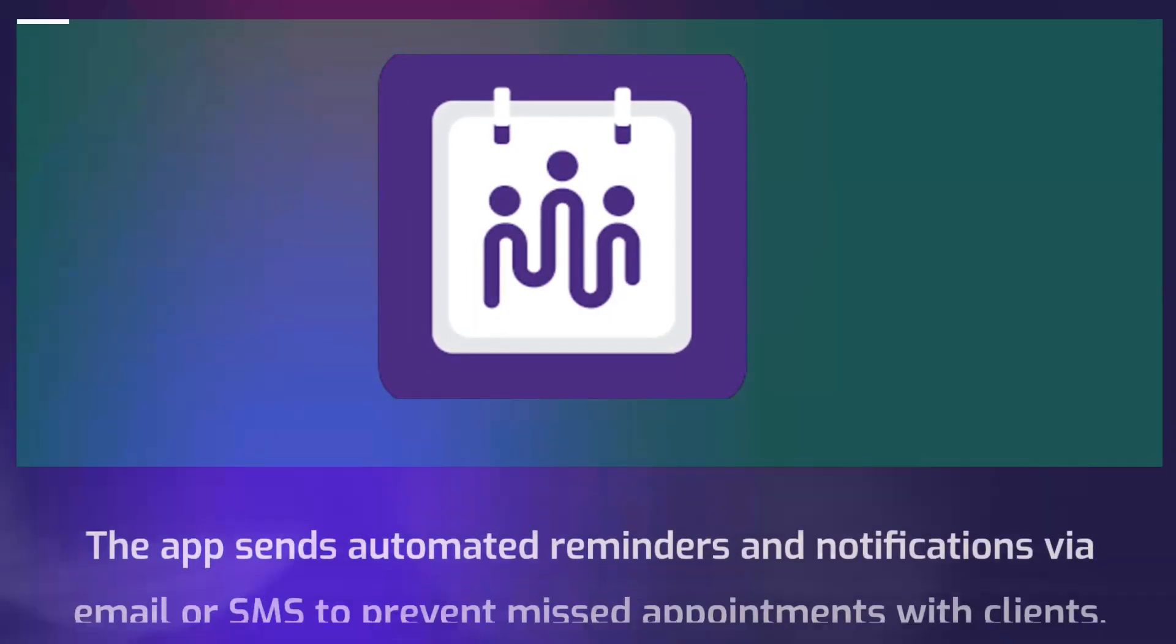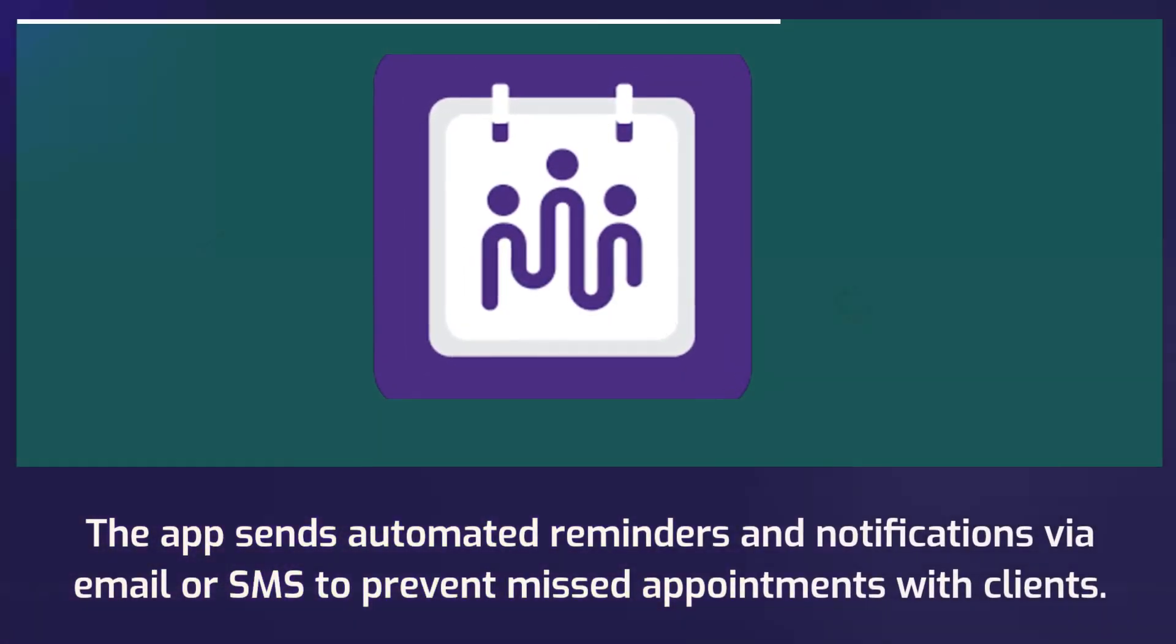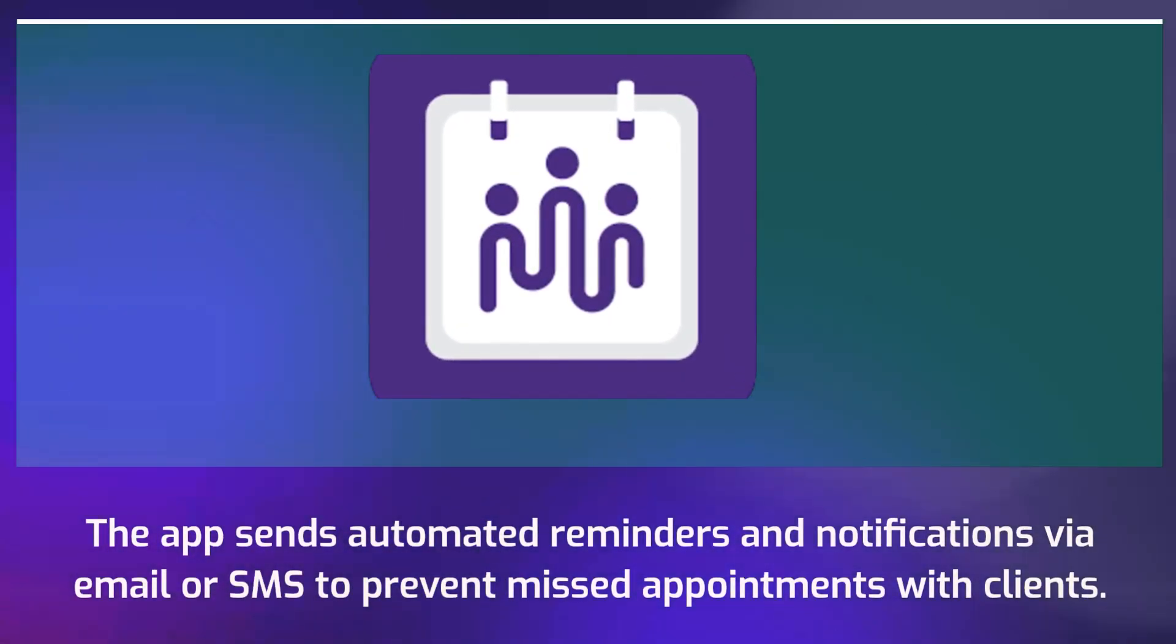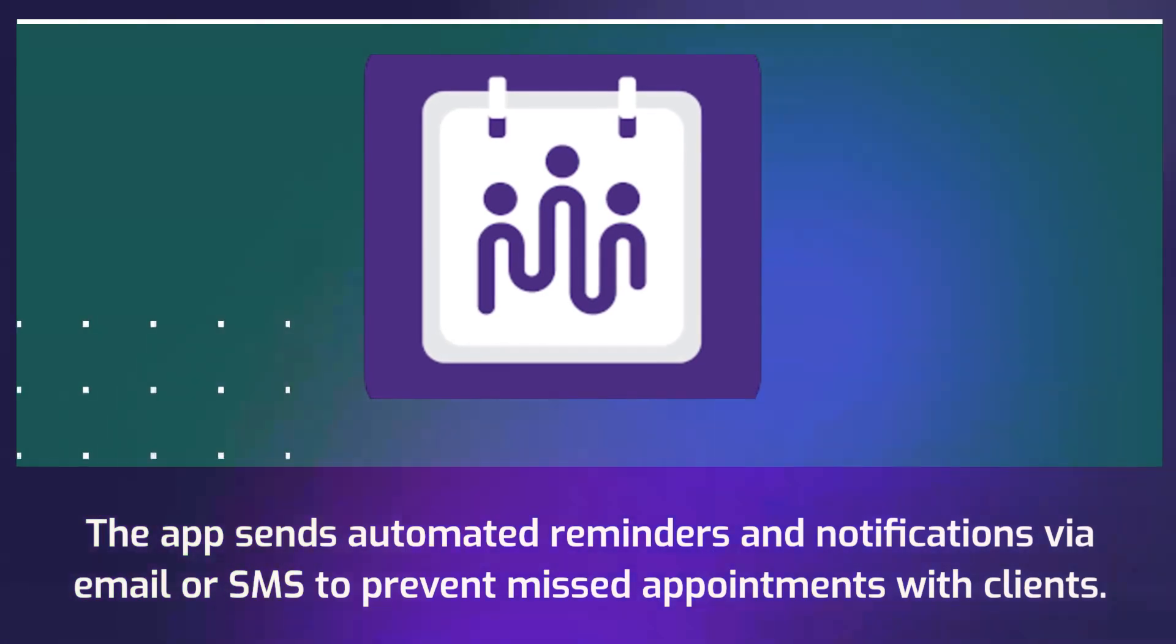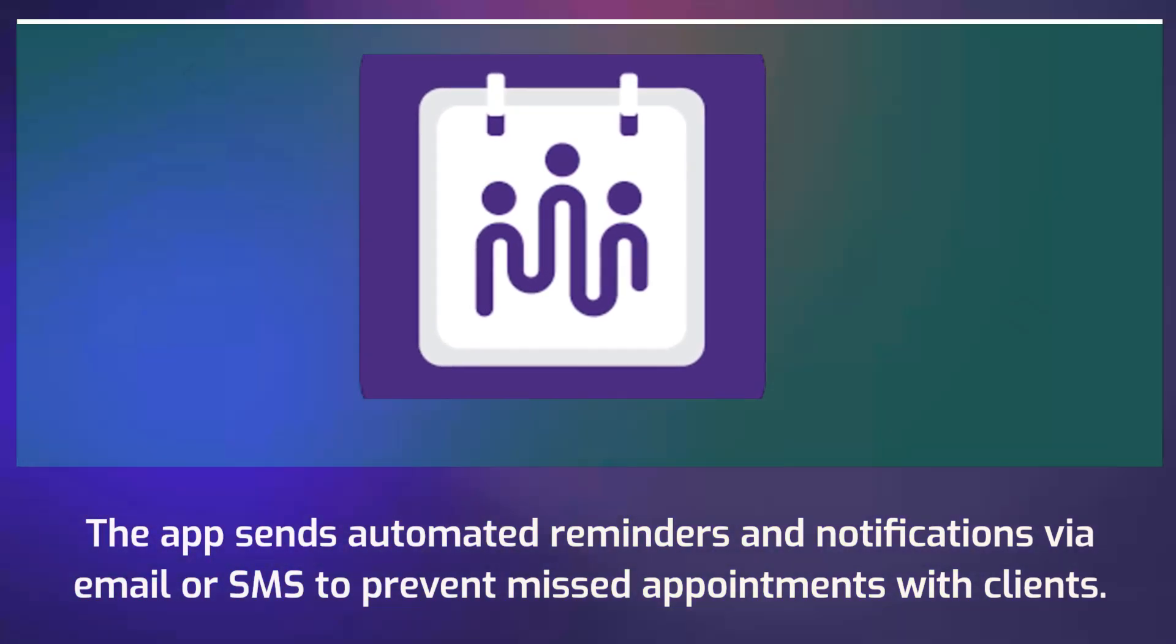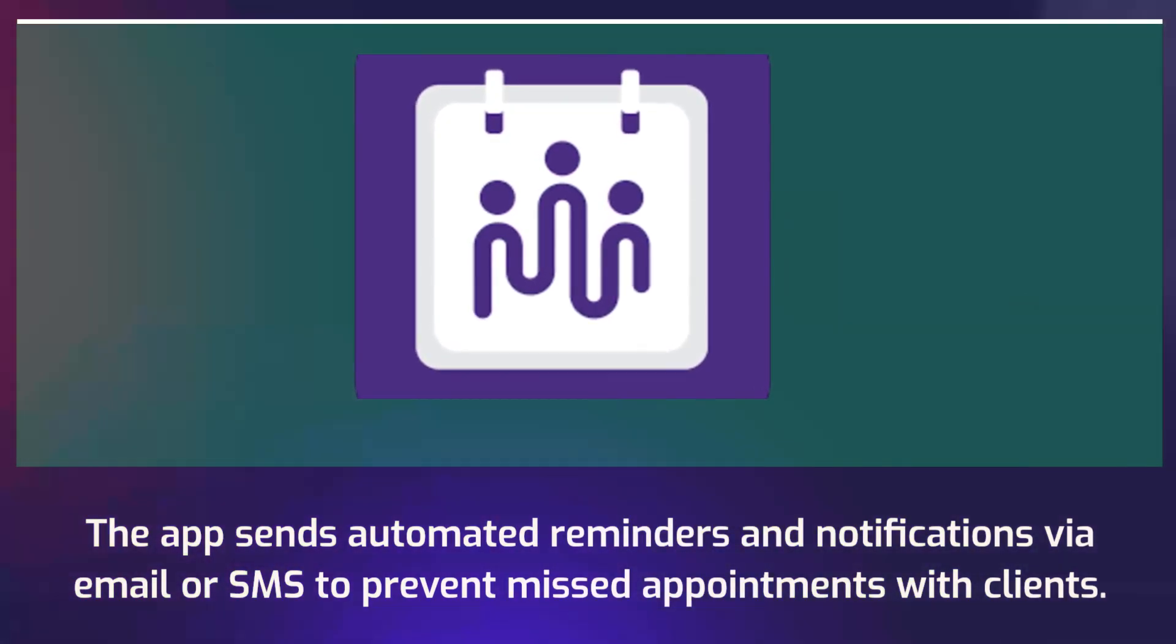The app sends automated reminders and notifications via email or SMS to prevent missed appointments with clients.